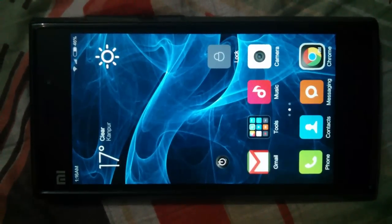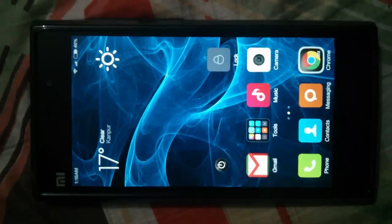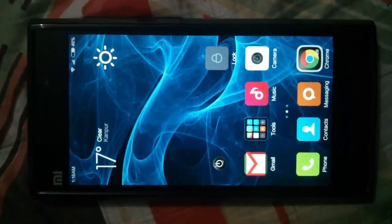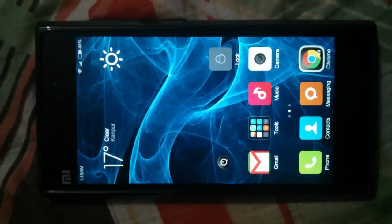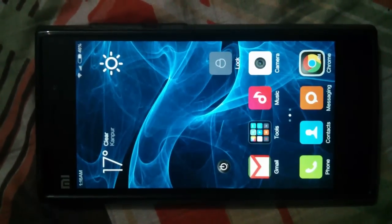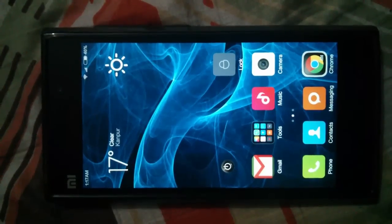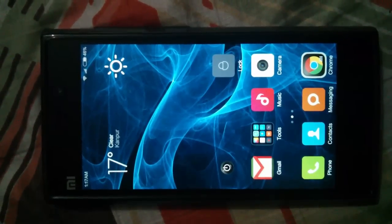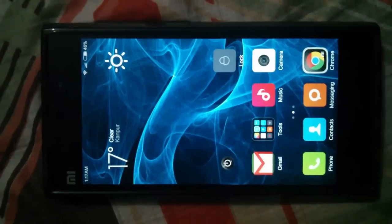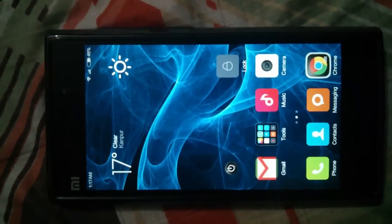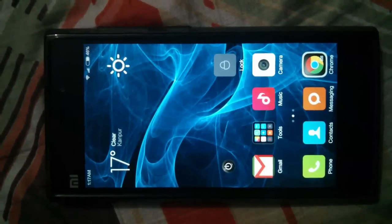First of all, you need to be on TWRP recovery. I have made a video on how to install TWRP recovery on our Mi3 and I have given the link in the description section — please visit it. Second, you need to download the zip file for the latest Android version. The link is in the description; please download it and put it in your internal memory.